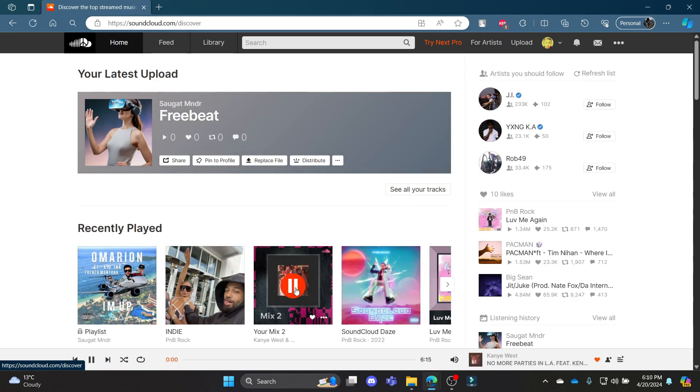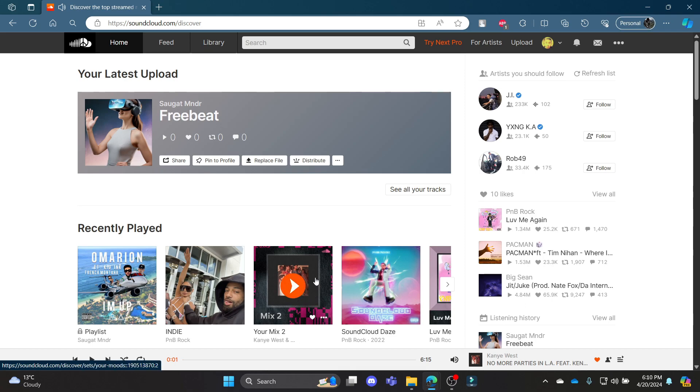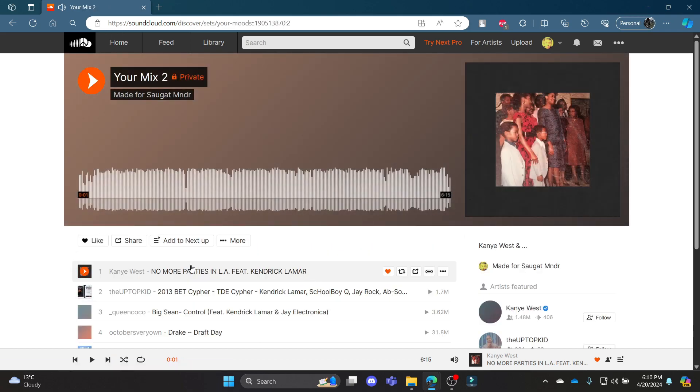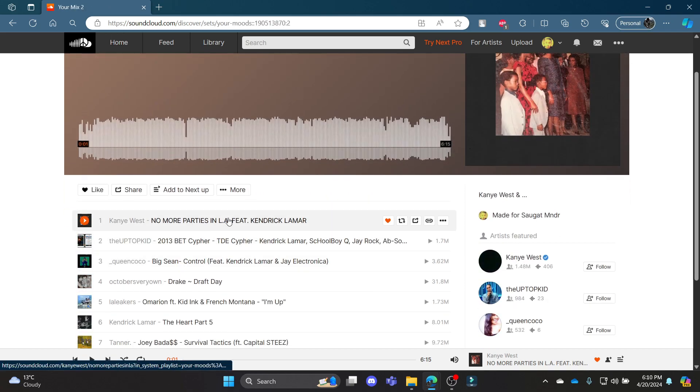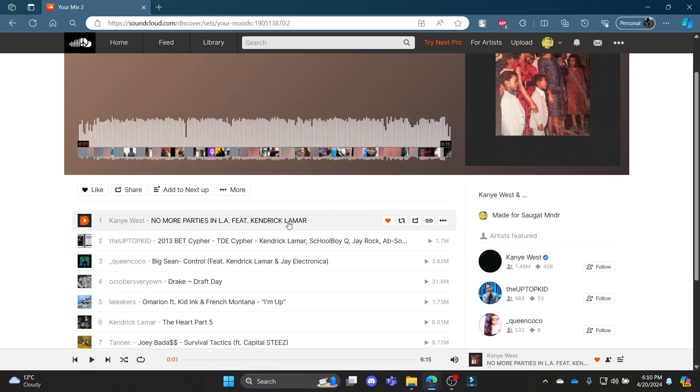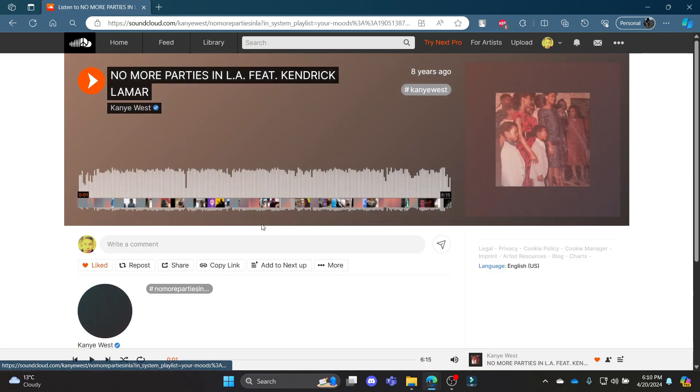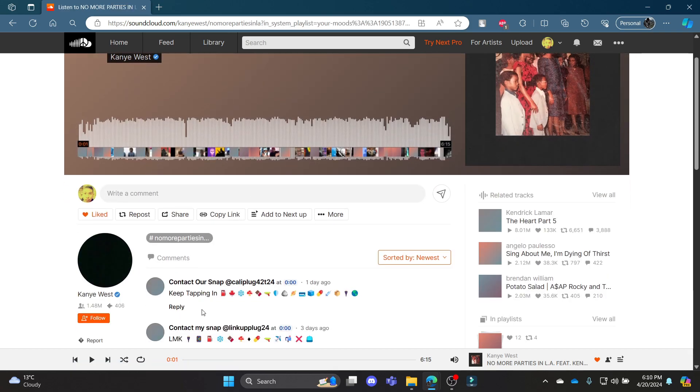So go ahead and click on any of the songs, you can see that it has started playing. Now go to the profile and see this is the song which is being played.